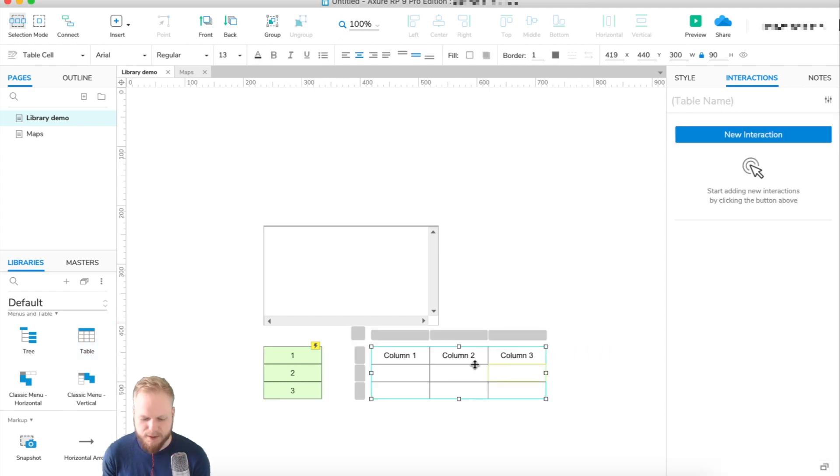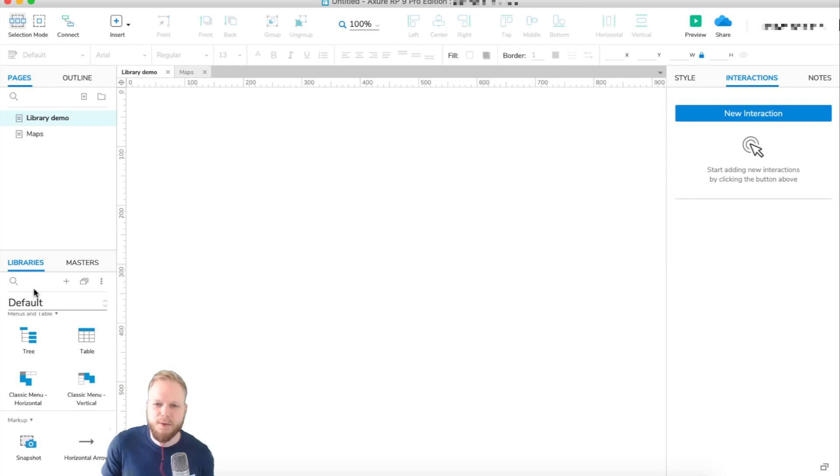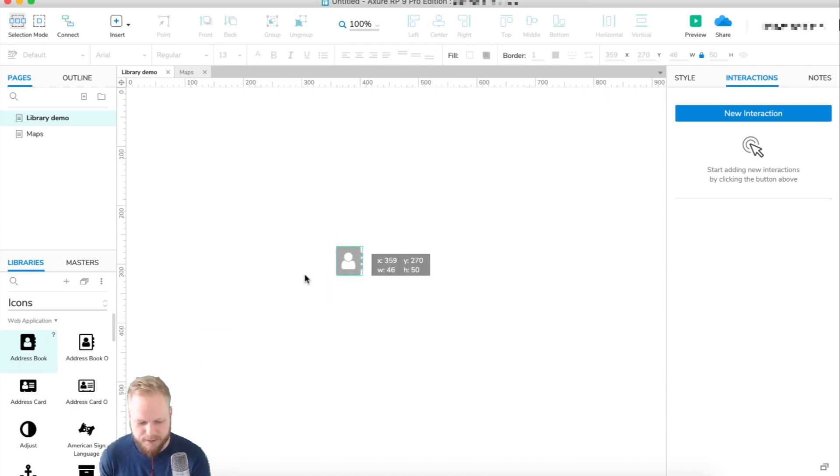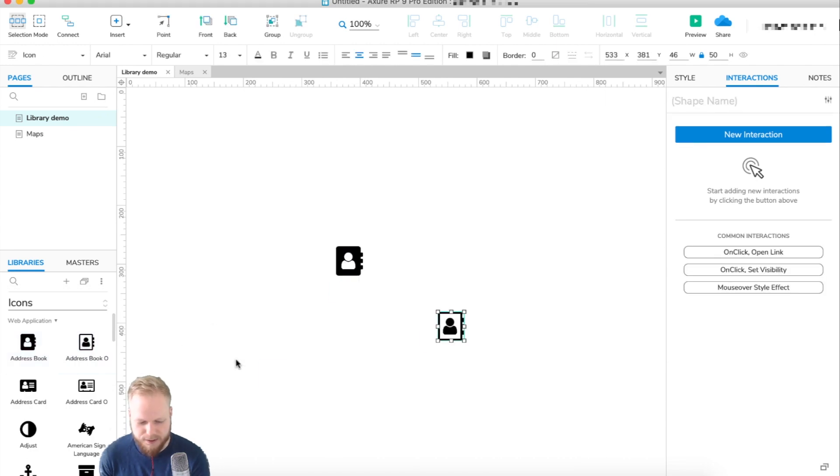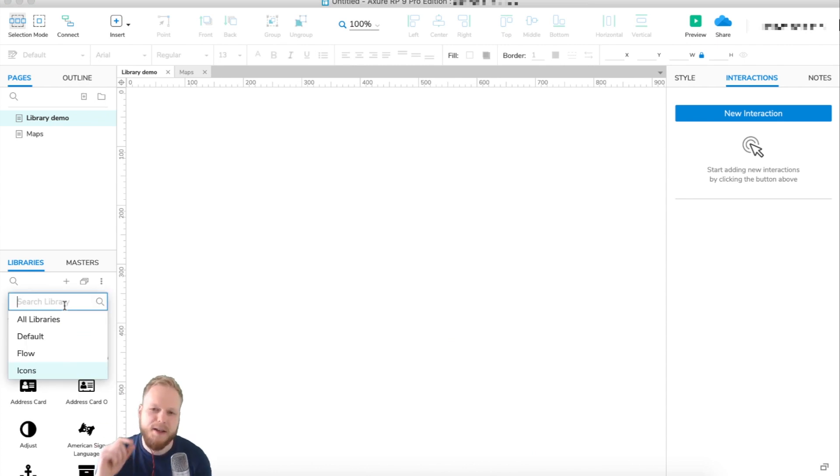It's all predefined for you, and this is not the full extent of what you can achieve with Axure libraries. At this point, I only have the default ones which are installed with Axure. We have some icons and all the other bits.